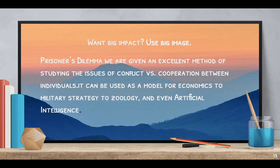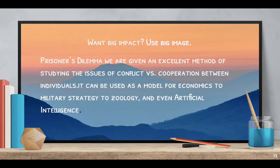The big picture: Prisoner's Dilemma gives us an excellent method of studying conflict versus cooperation between individuals. It can be used as a model for economics, military strategy, zoology, and even artificial intelligence.